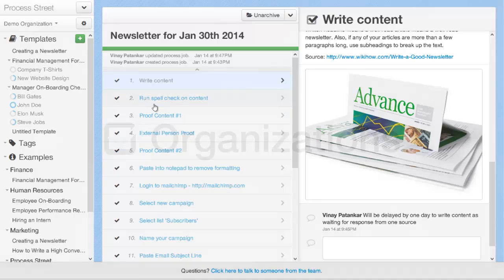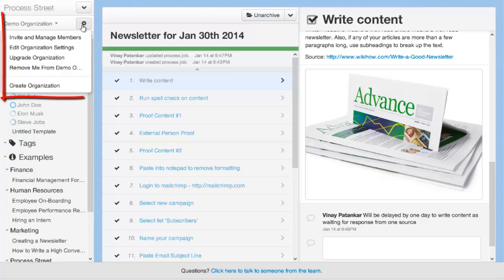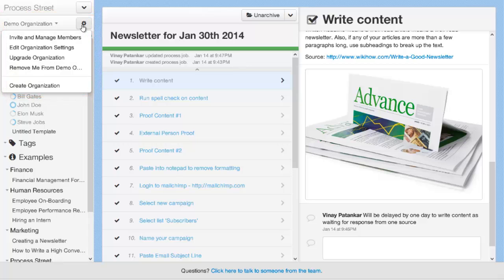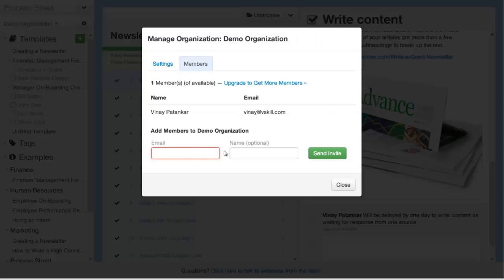Process Street is a collaborative tool that can be used by your entire team or organization. To invite people to Process Street, click up here on the cog next to your organization name, the organization settings option, and click invite and manage members. Simply add their email and name and send them an invite, and they will receive an invite for which they can click on a link and they will join your organization. Simple as that.